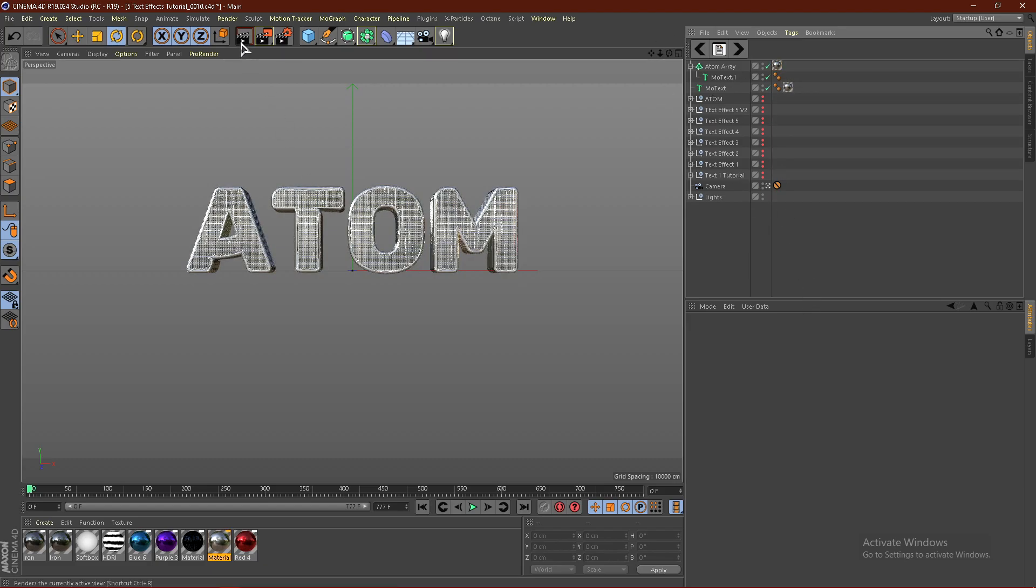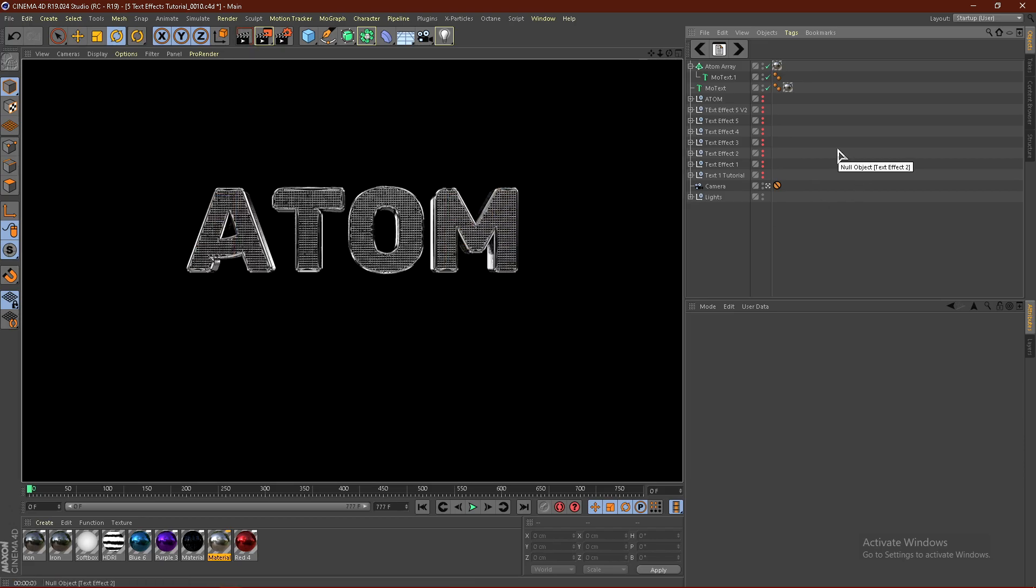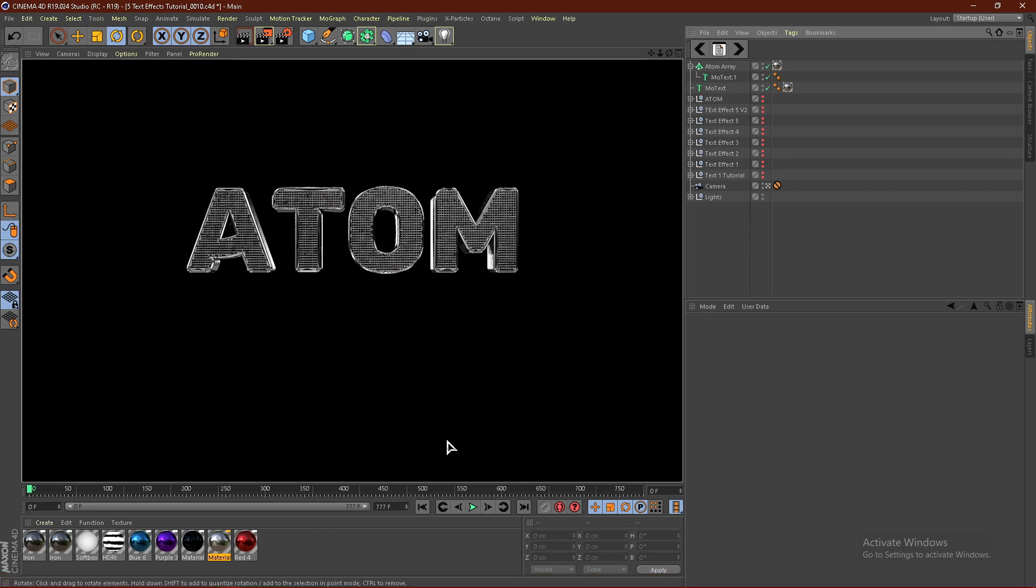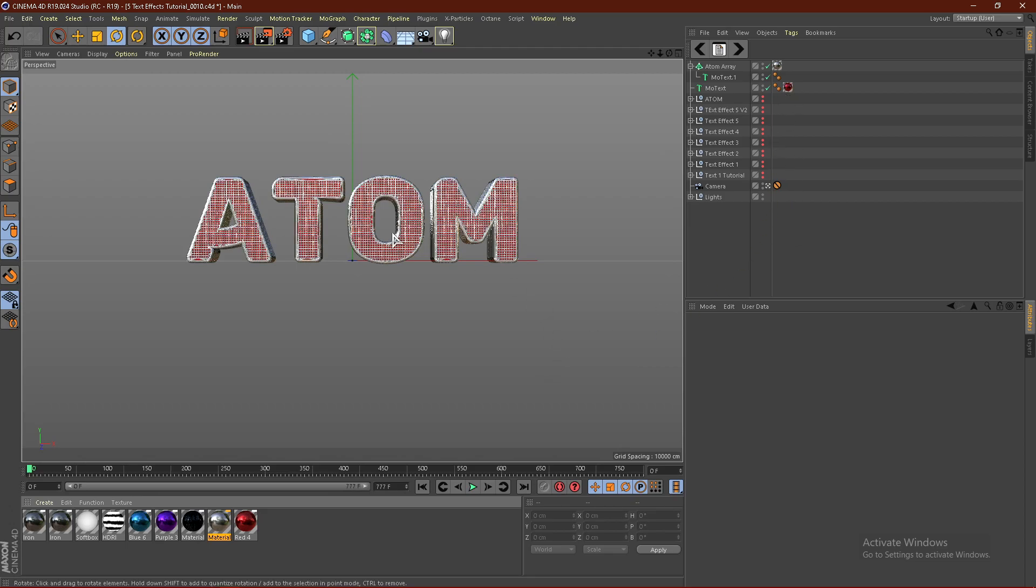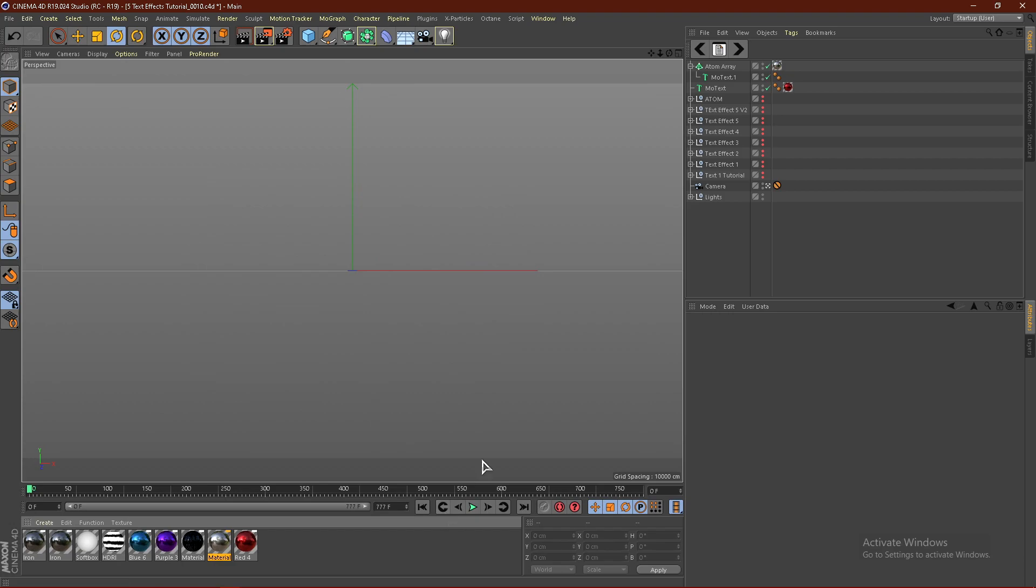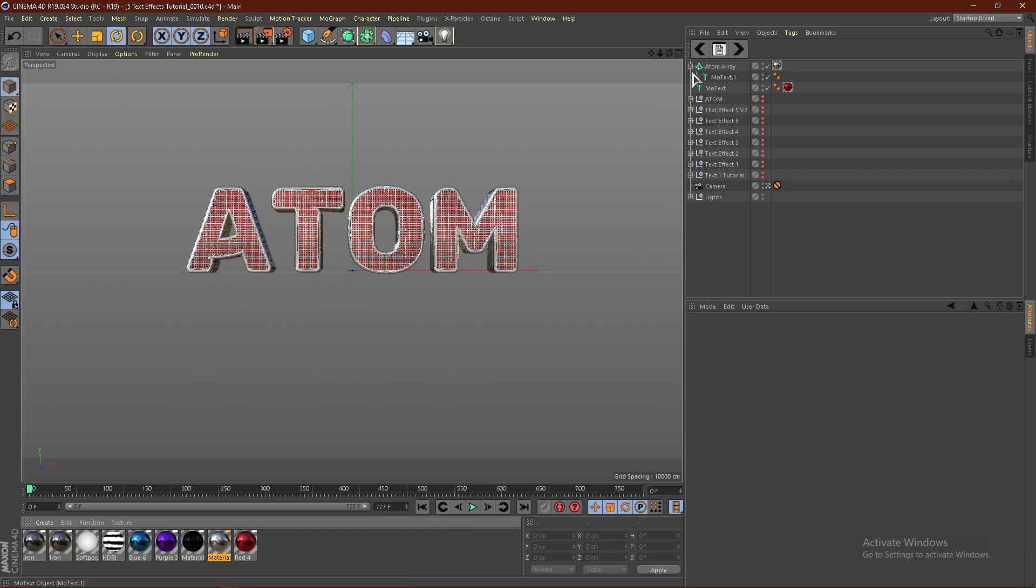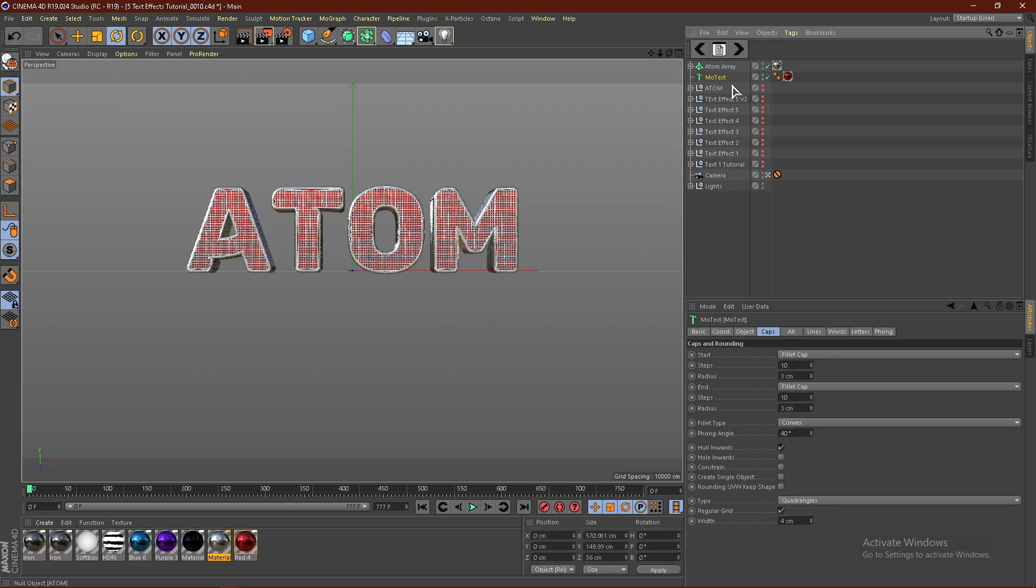That's basically it for the tutorial. As you can see, I rendered this out and this is the final result. If you want to, you can drag another material onto the text and get some sort of dual-colored text effect going on.